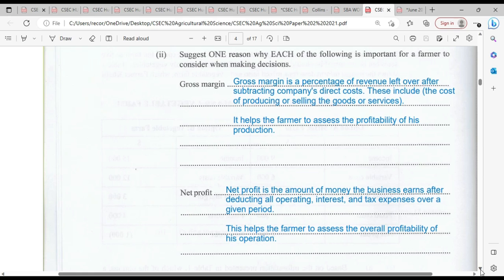Give just one reason why each of the following is important for a farmer to consider when making decisions: gross margin and net profit. This is marked at 2 — just one mark for gross margin and one mark for net profit. I wanted to concretize the definitions for both, but it does not mean you should do the same in your exam. What you want to do is apply just one reason why each is important.